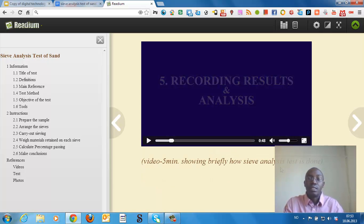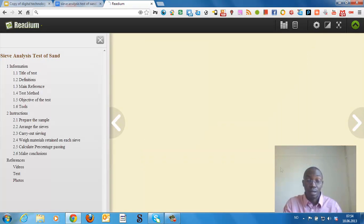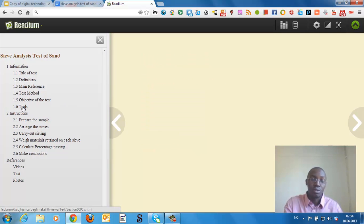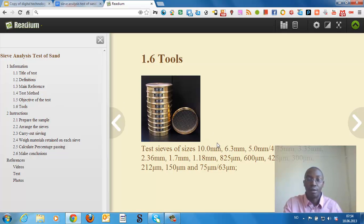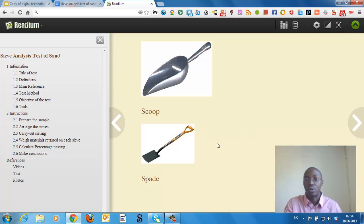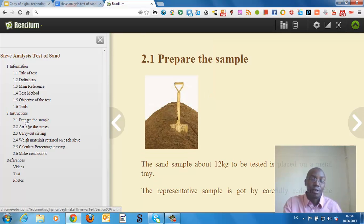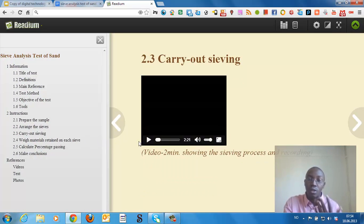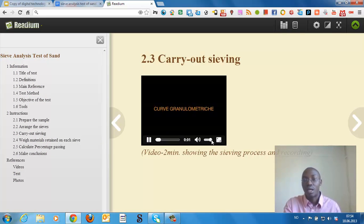That is a video I placed in the eBook. Then we can have the tools — you can include quite a number of tools used in the practical. You can also have the procedures, and you can insert as many videos as you want in the eBook.